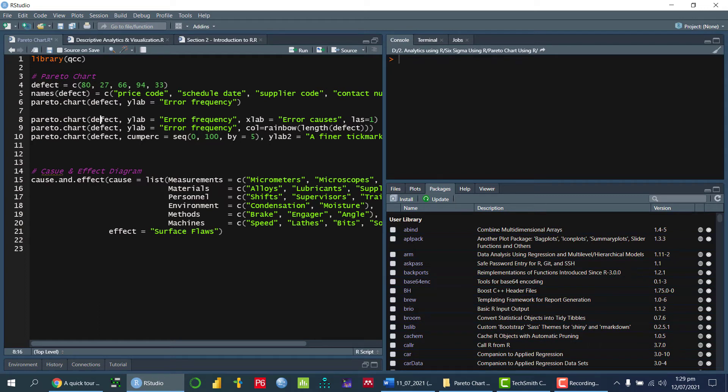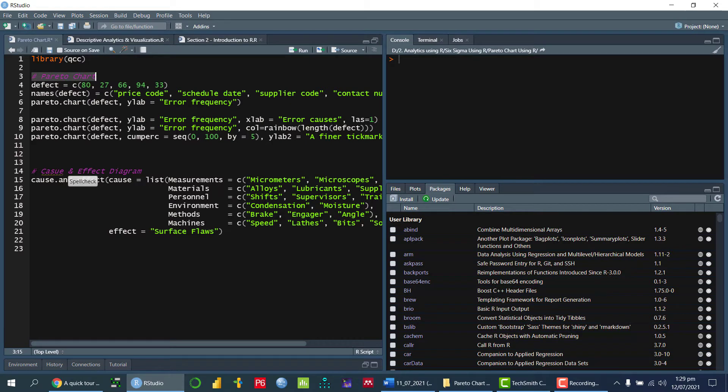In this video lecture, I'm going to talk about how we can draw the Pareto chart as well as cause and effect diagram using our statistical programming language.